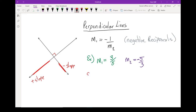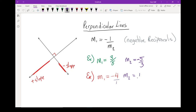If I do another example, let's say M1 equals negative 4. What does M2 equal? M1 isn't written as a fraction — any time we have a whole number, we can treat it as a number over 1. So I'm going to flip it: it becomes 1 over 4, and it has to be the opposite sign. M1 was negative, so M2 is positive. The slope of the perpendicular line is positive 1 over 4.